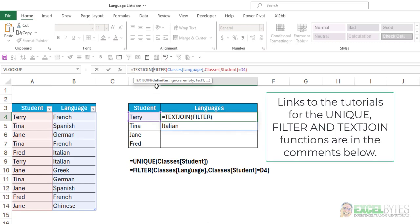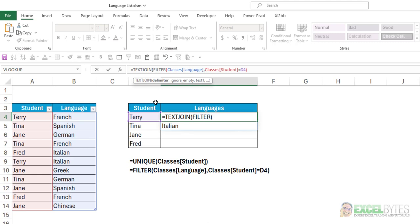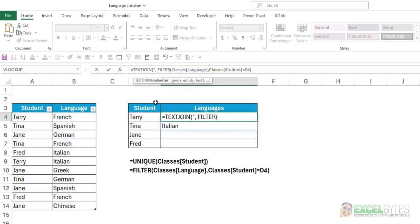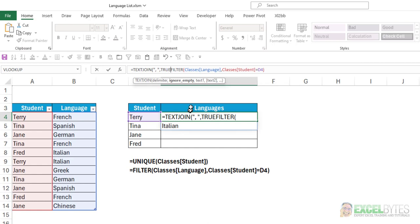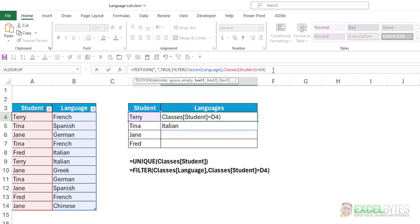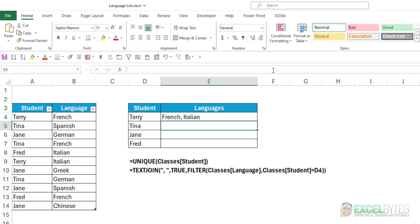Now the first argument is delimiter. And we're going to use a comma space, but you need to include that within a pair of double quotes. So I'll put double quotes, comma, space, double quote. Then comma. My second argument, whether I want to ignore empty cells, I'll just hit tab for true, comma. The text is the result of the FILTER function. So now all I need to do is close my parentheses, hit enter,